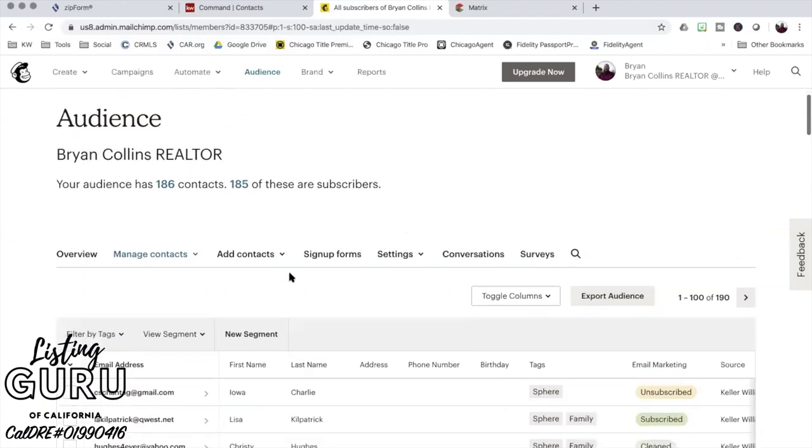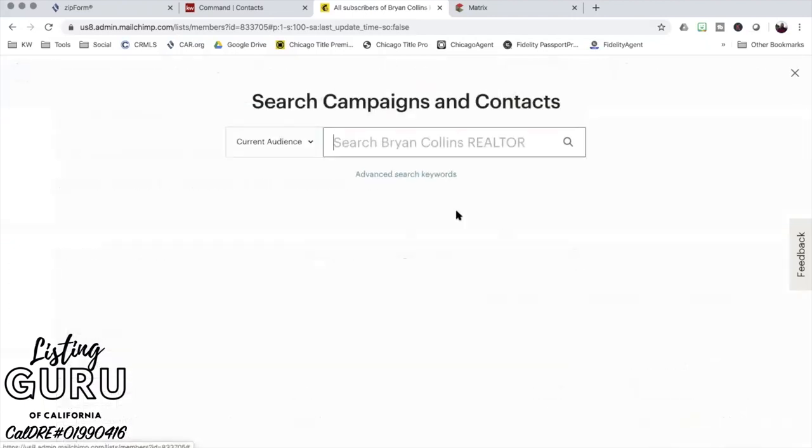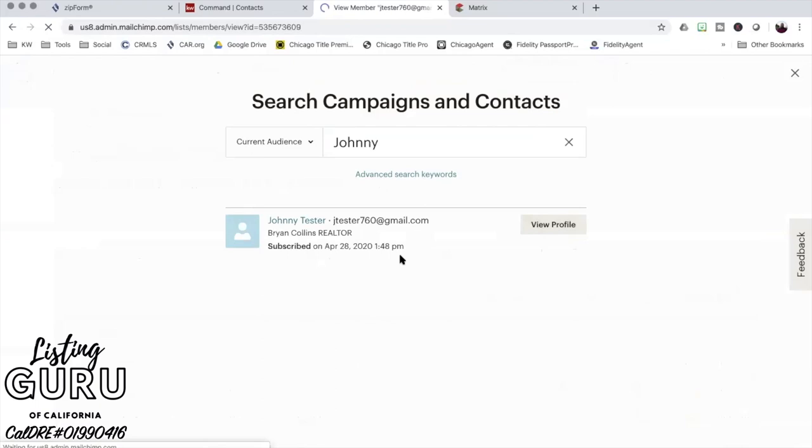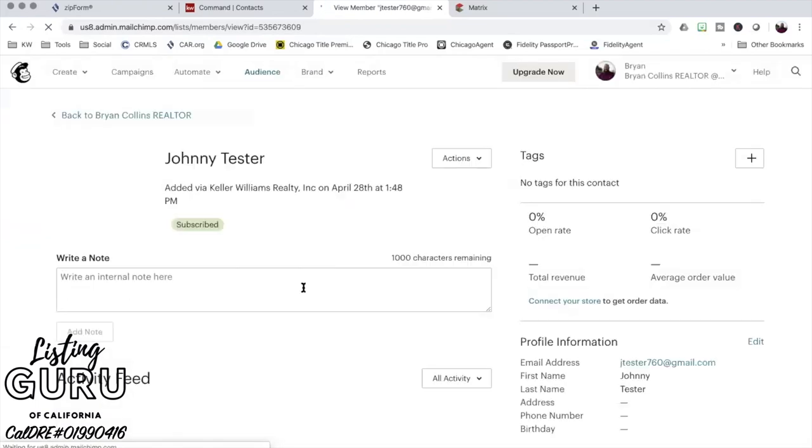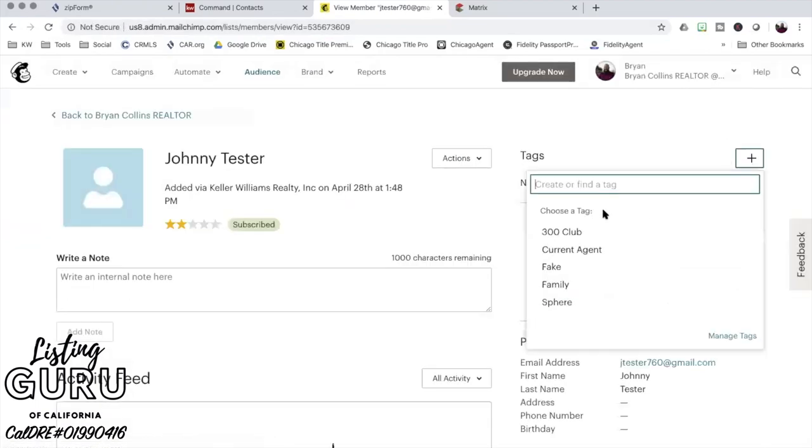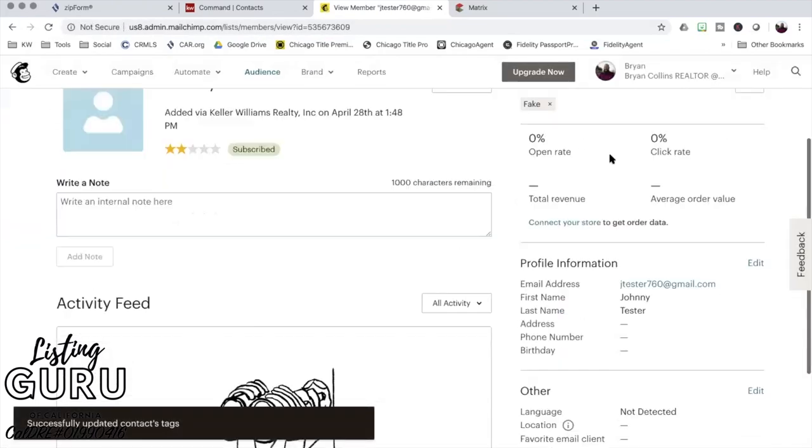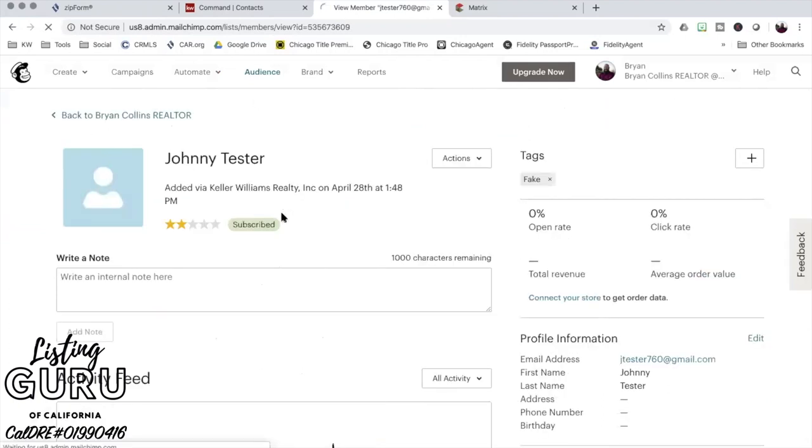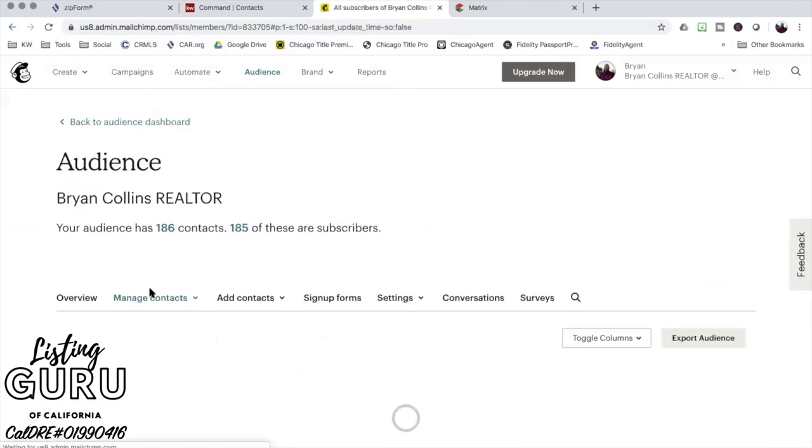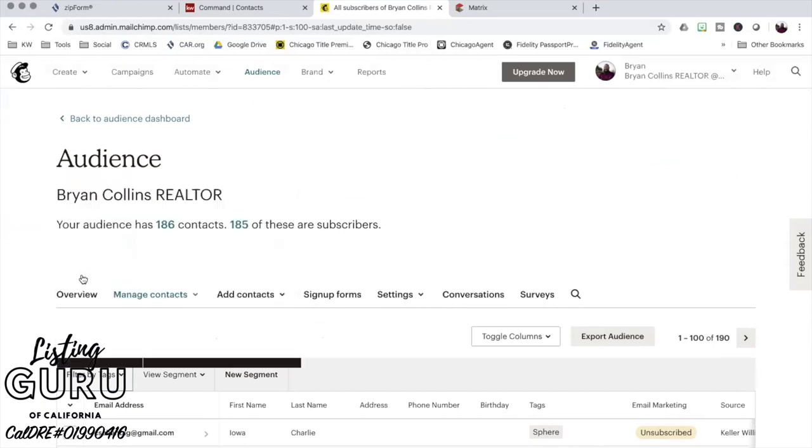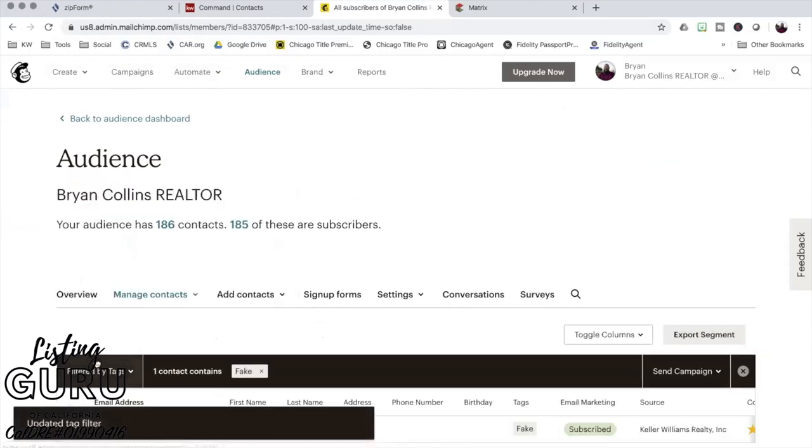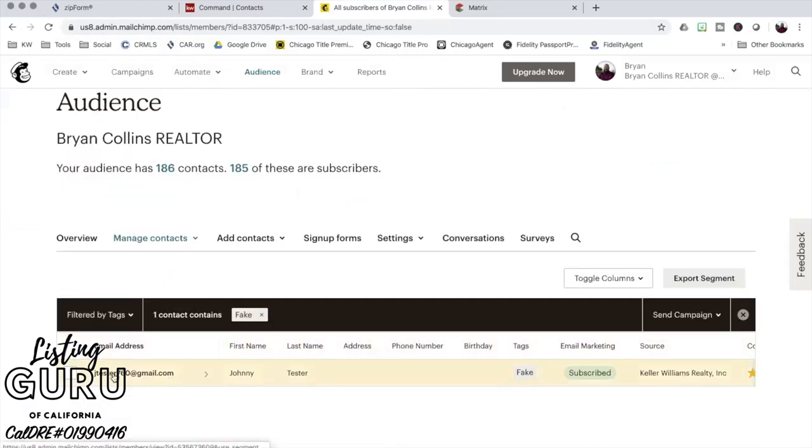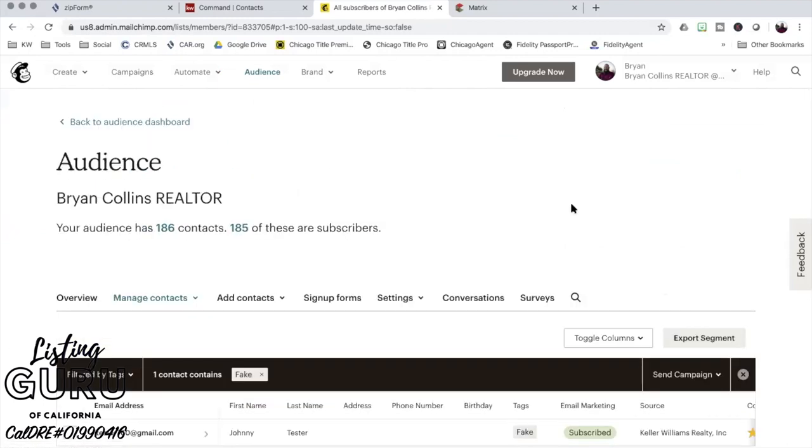I need to manage my contacts. I need to view my contacts and take that off. I need to find - how do you search? There it is, current audience. So I'm going to search for Johnny Tester. There he is. Now I'm going to add a tag here. I'm just going to add a fake tag so he's got at least one tag. Now when I filter, I can go by fake and there's one contact.